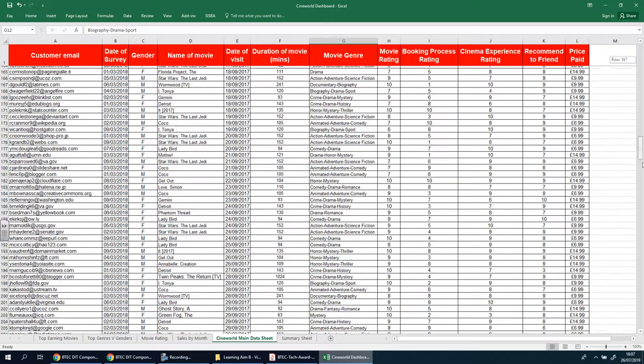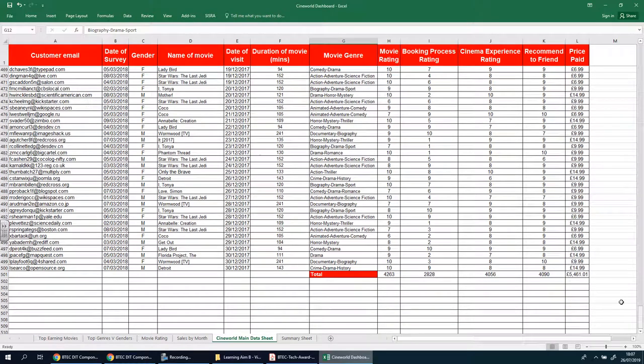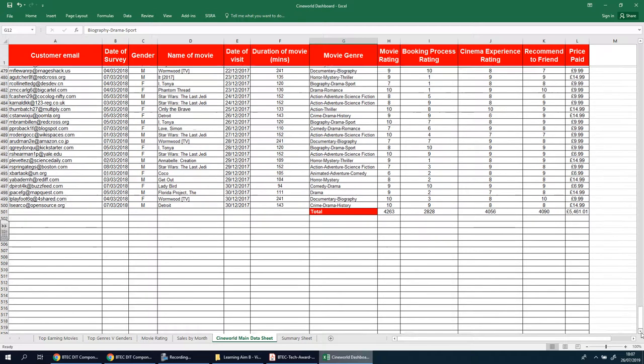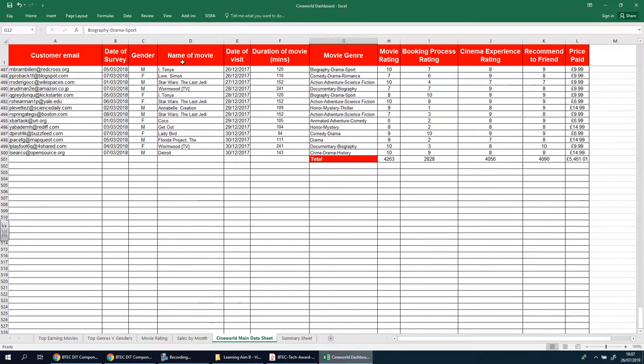Once you've done that, what I want you to do is test it. Go to the bottom and screenshot this to prove that it works. So you're gonna screenshot this and say here's what you've done—you've used a freeze pane tool and this helps with navigating this table.